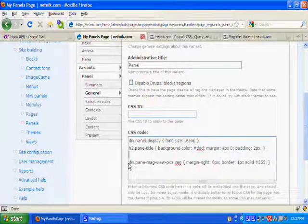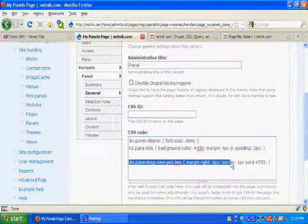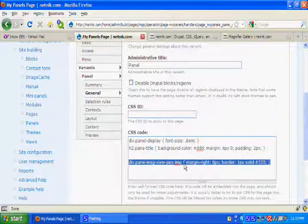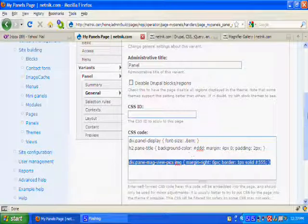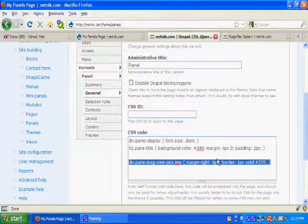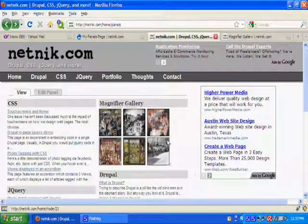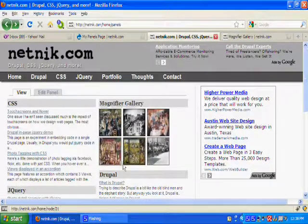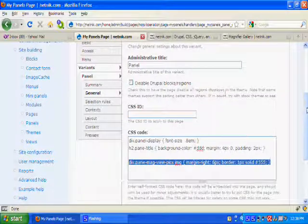And then on the images in the mag view pics, I gave a margin right of six pixels and a border so that they don't bump into each other, which they would if I hadn't done that. So there you go.